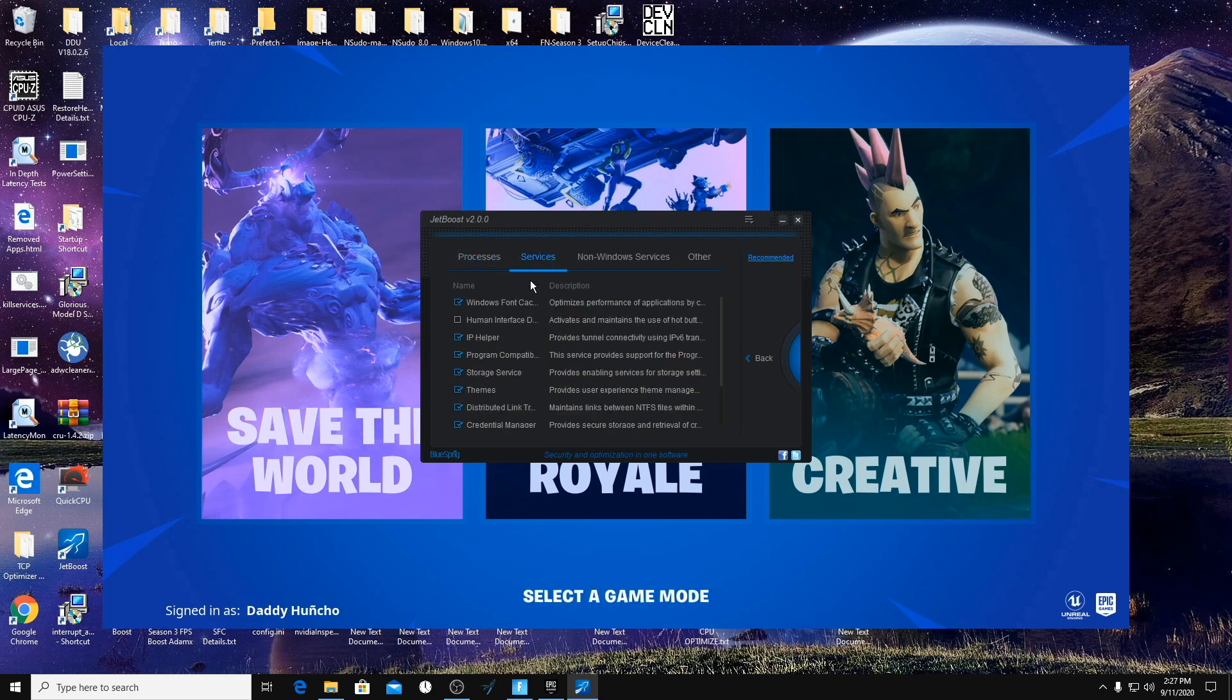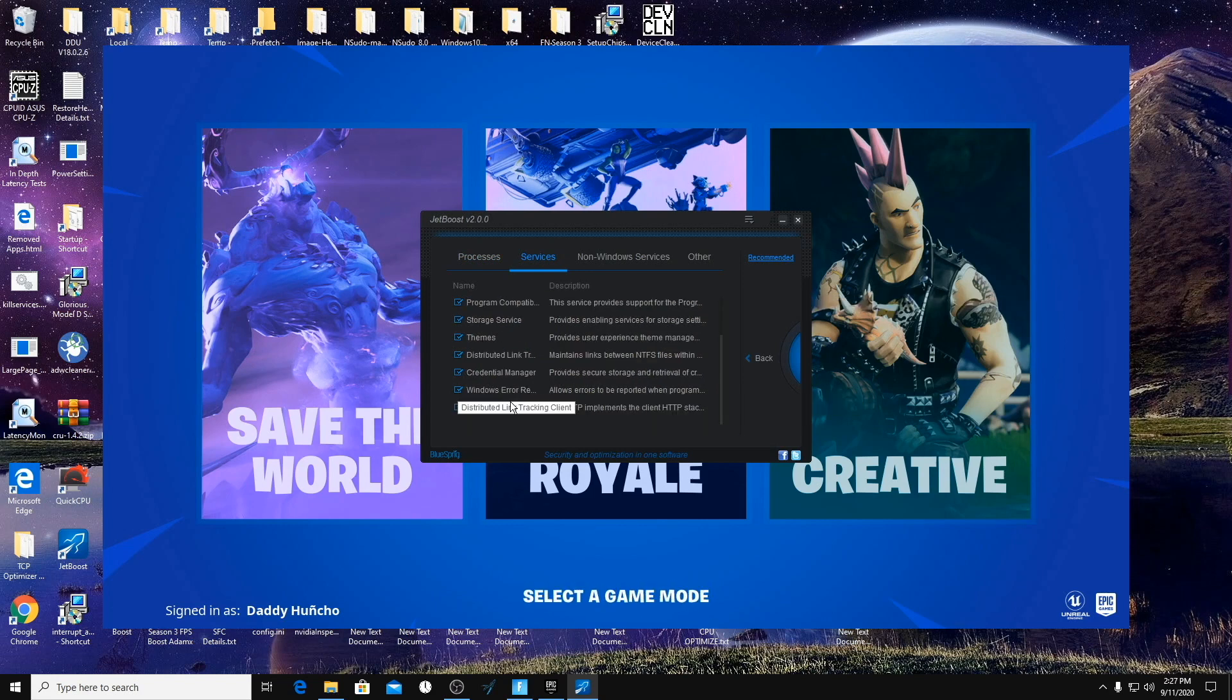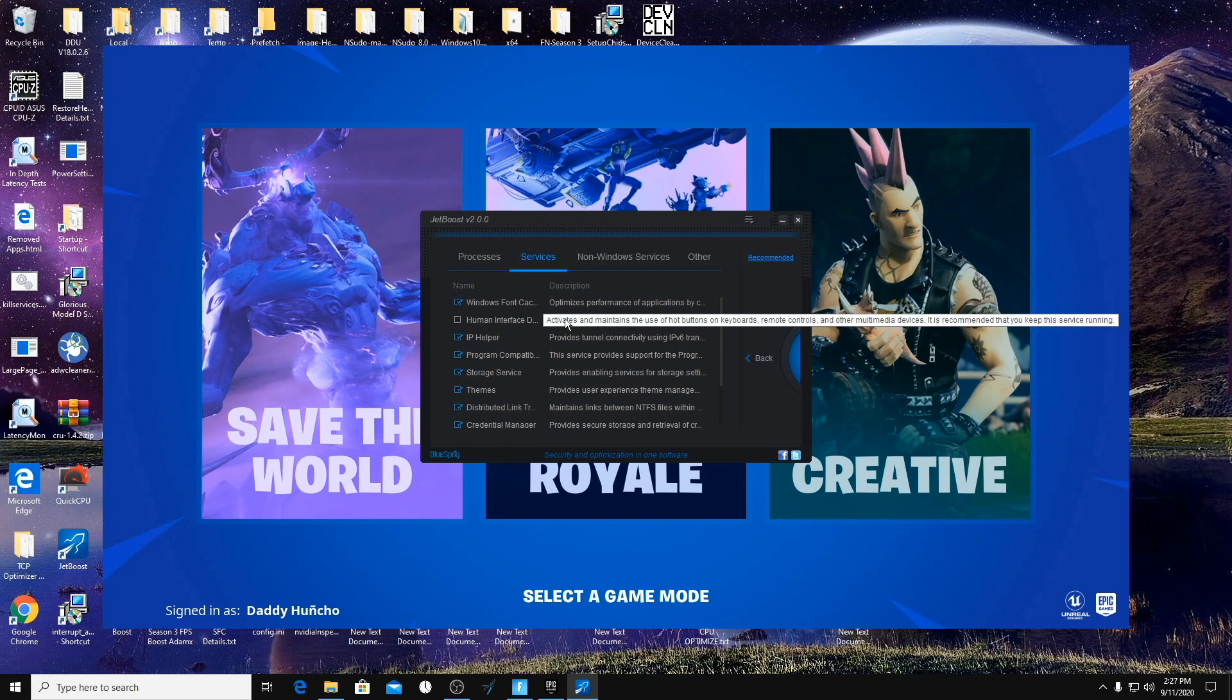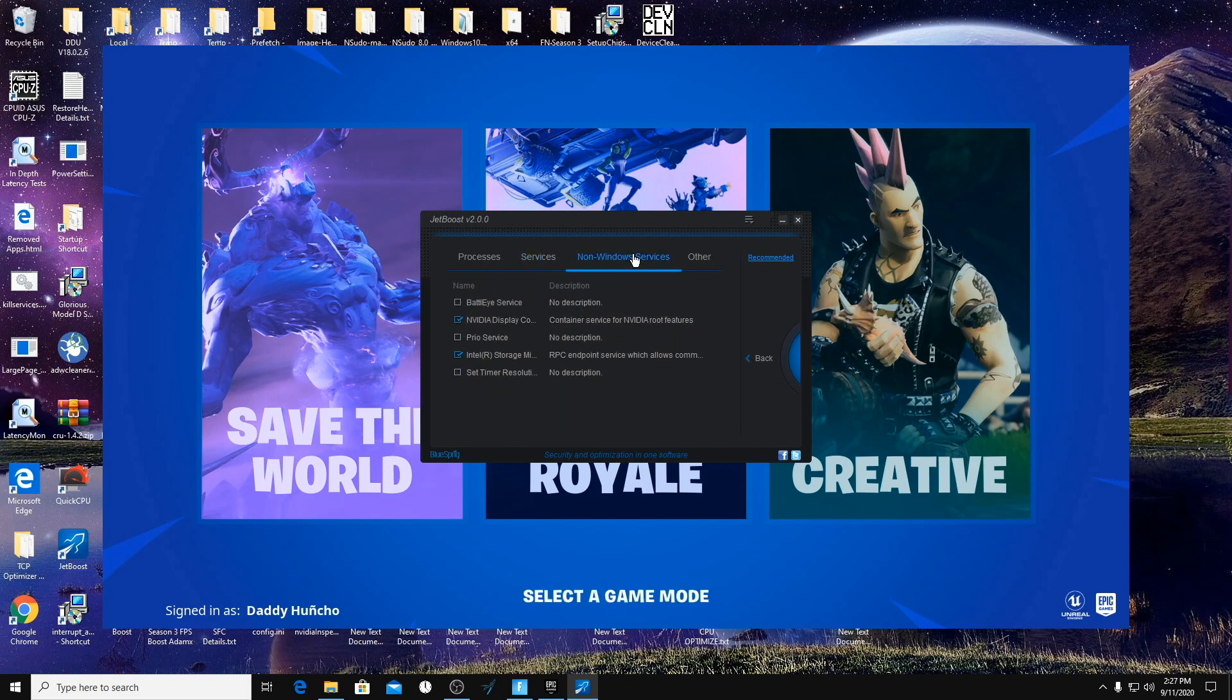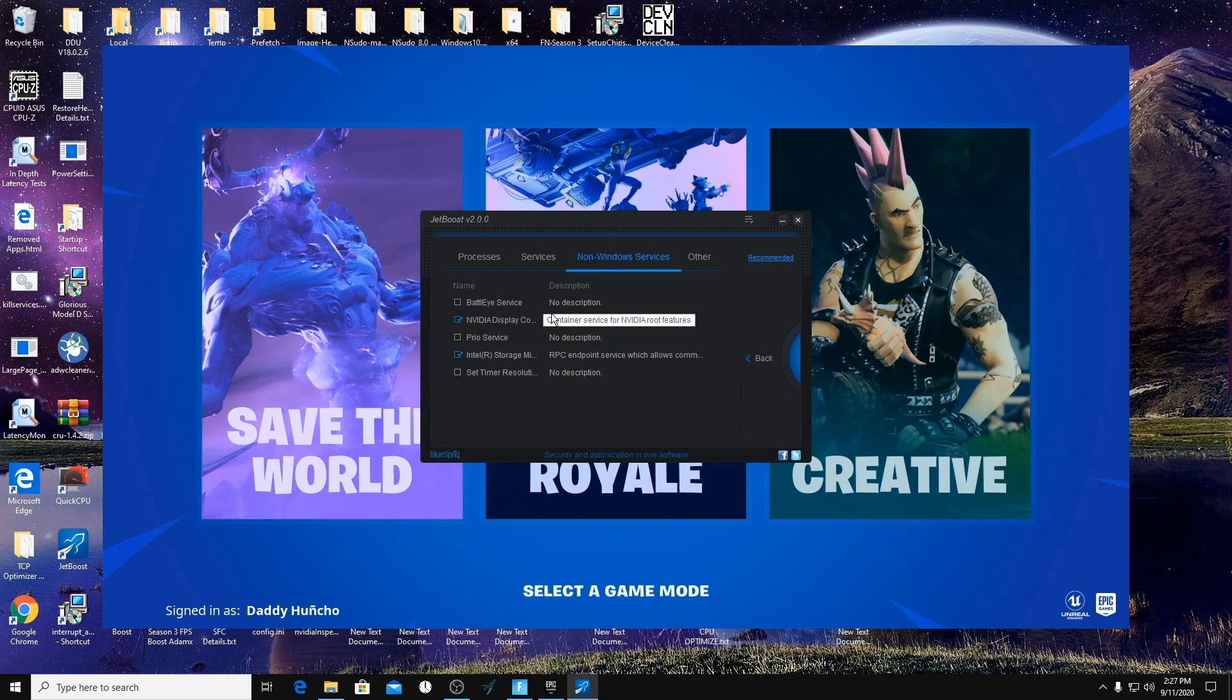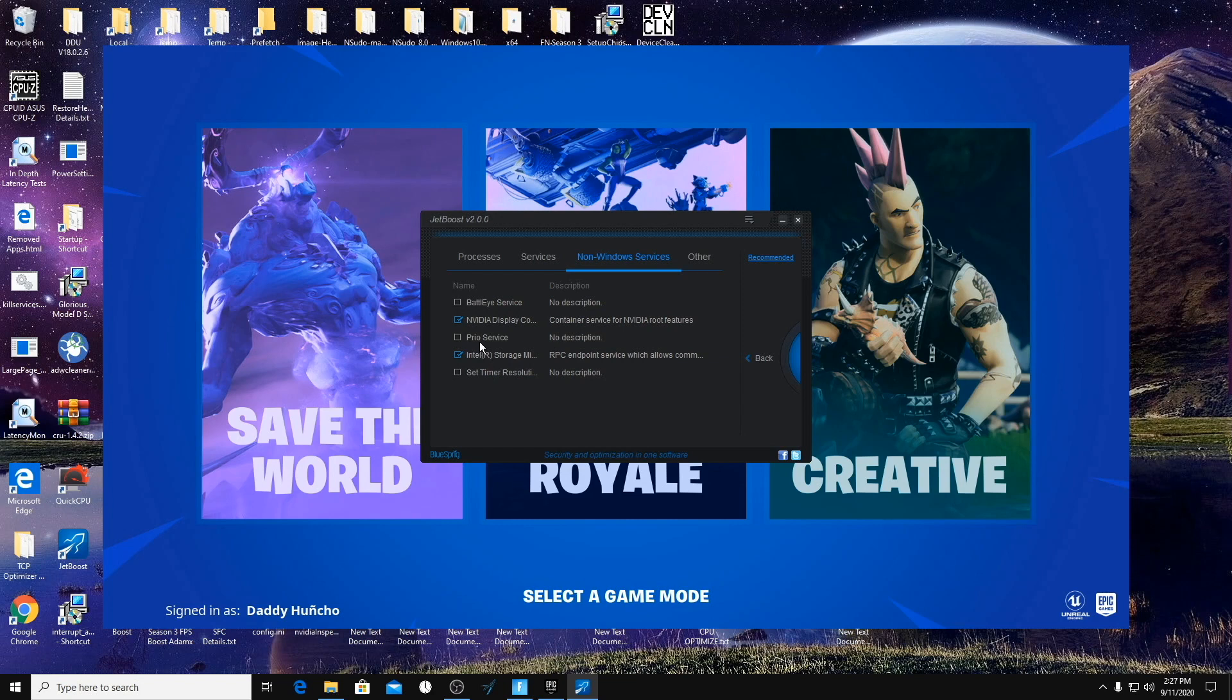Next we're going to go to Services. Should be able to turn off everything in here except the Human Interface Device Service because this is for your keyboard and stuff. The non-Windows services is going to be the other things you have open. If you use the Prio Service to lock in affinities for certain programs, you're going to want to make sure this is not checked because Fortnite will crash if the Prio Service is turned off.